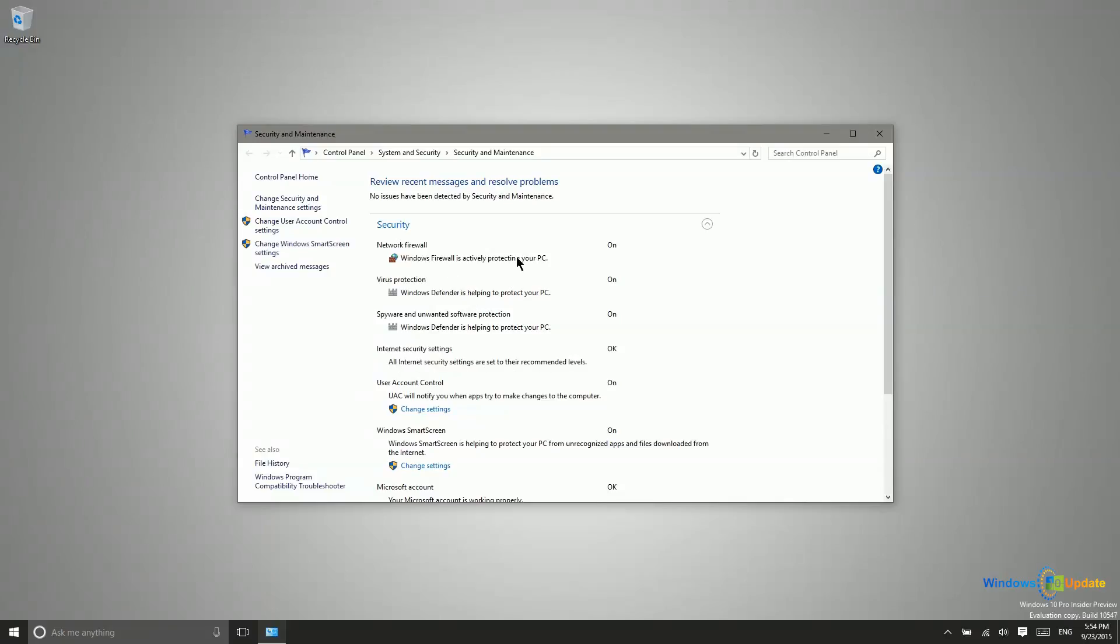I can see Windows Firewall is on. That will be on by default. Windows Defender will also be on by default, and that's going to help to protect you from malware and other viruses. And then, it checks your internet security settings to be sure that those are okay.